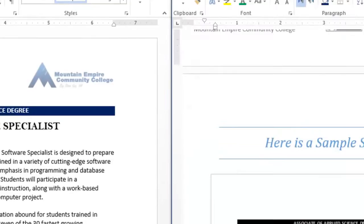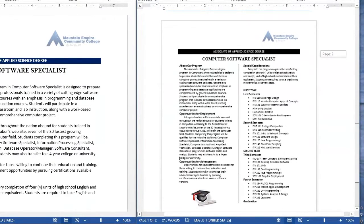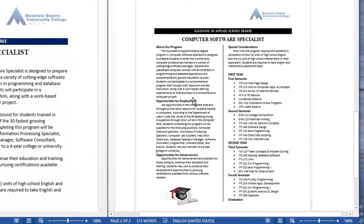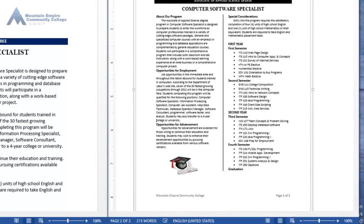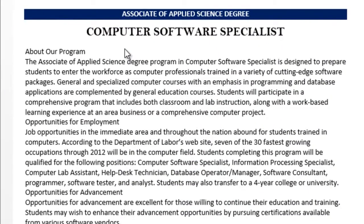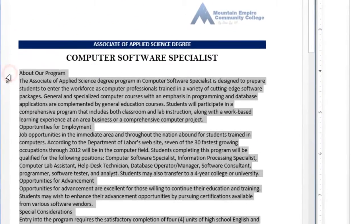Now it says highlight the remaining text, apply No Spacing — already finished that — bold the heading of each paragraph as shown in the sample solution below. There is a sample solution here telling you to bold the header of each paragraph. So: About Our Program, Opportunities for Employment, Opportunities for Advancement, Special Consideration, and then First Year, First Semester, Second Year, Third Semester, Fourth Semester, and then Graduation. You need to bold all of these elements. Since I have many things to select, an easy way to do that is to click on the first one to select it — which is About Our Program.